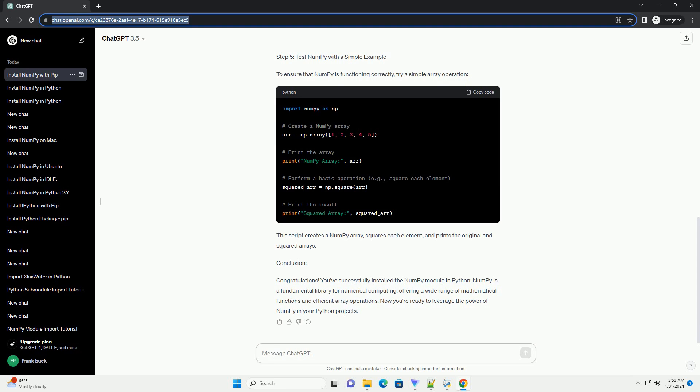Conclusion: Congratulations! You've successfully installed the NumberPy module in Python. NumberPy is a fundamental library for numerical computing, offering a wide range of mathematical functions and efficient array operations. Now you're ready to leverage the power of NumberPy in your Python projects.